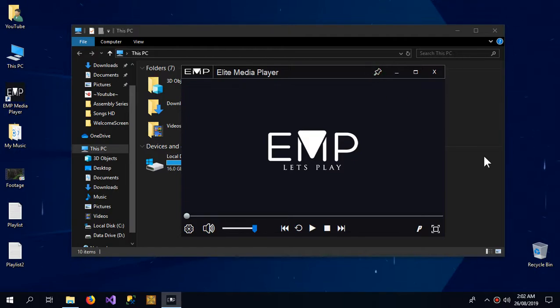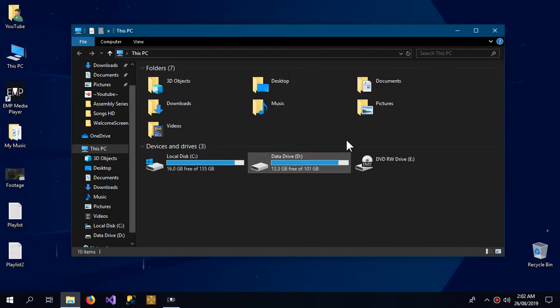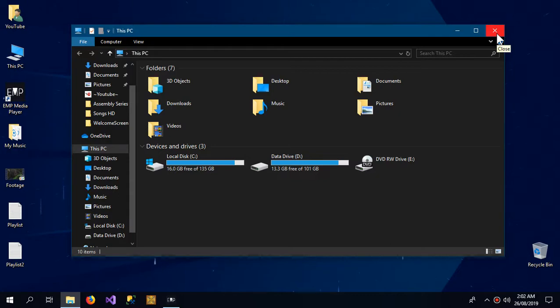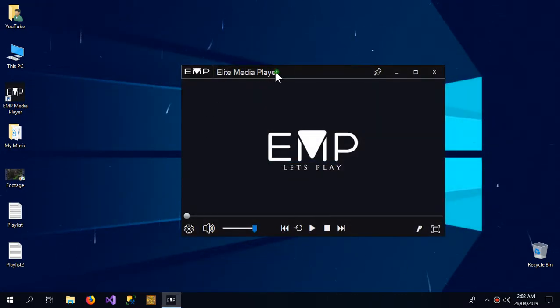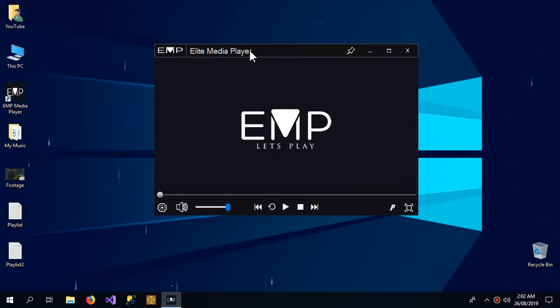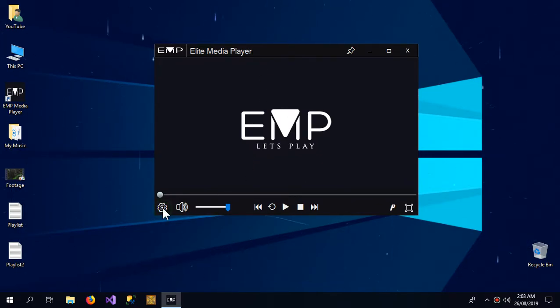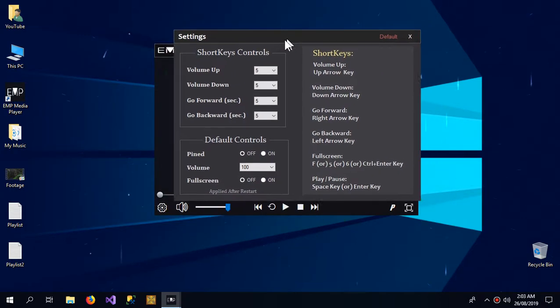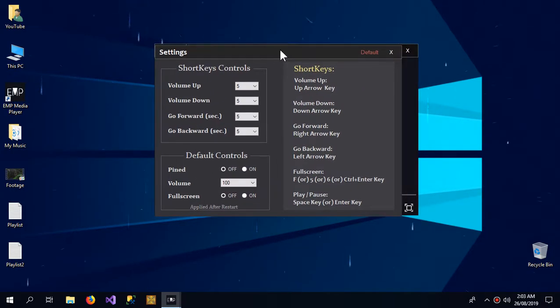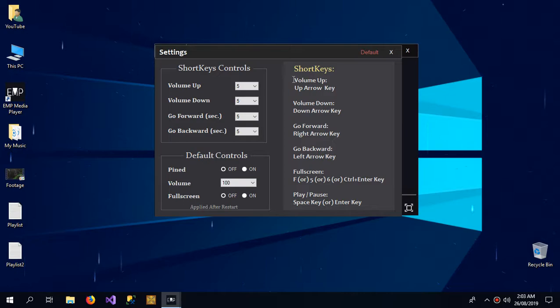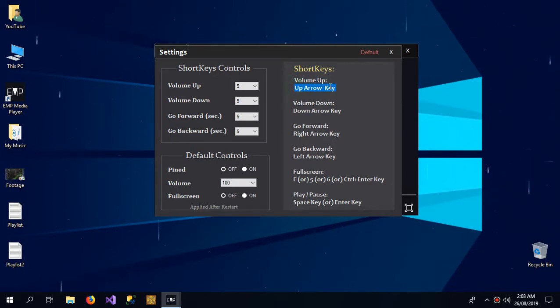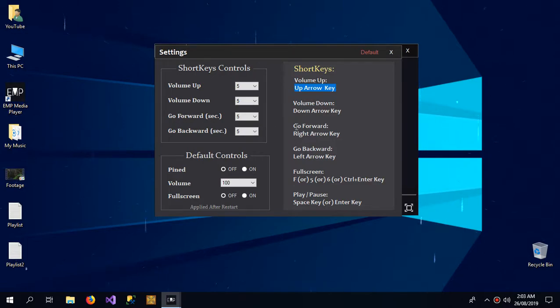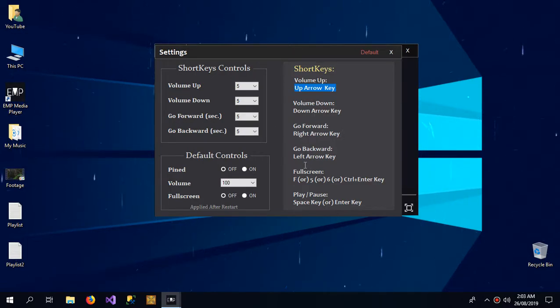If I pin it off, it will go behind when some other software is clicked. Now comes to the settings. Here are some settings of shortkeys - the volume shortkey is the up arrow key and the down arrow key, and to go forward press the right arrow key, left arrow key. There are fullscreen keys, play pause keys, so these are the controls.